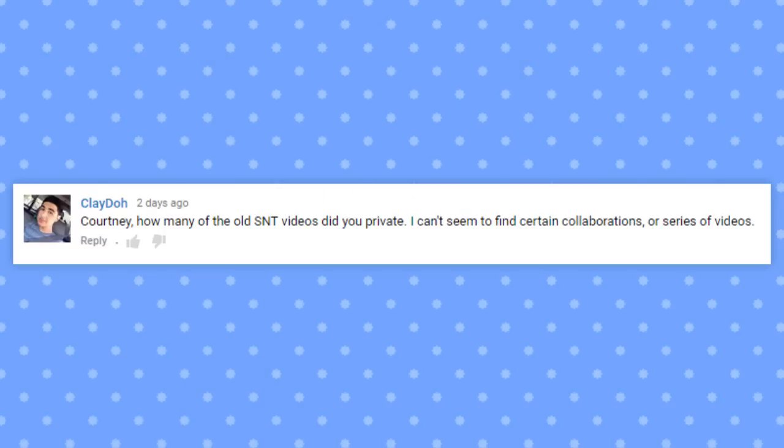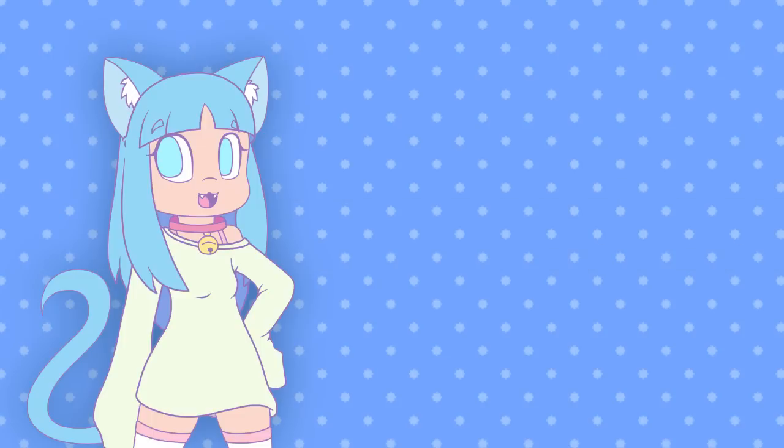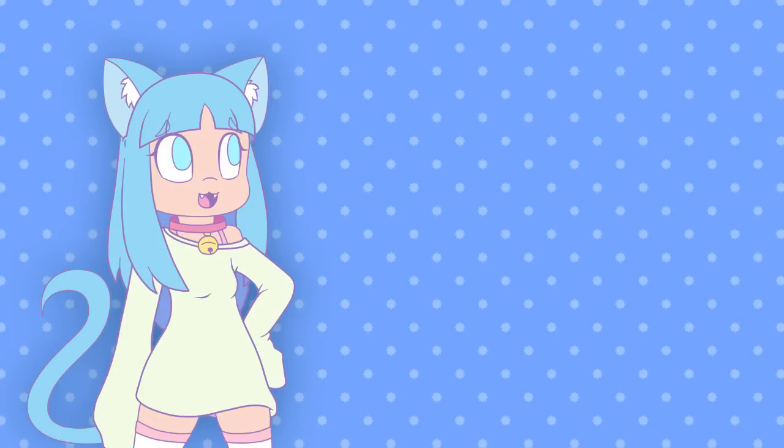Courtney, how many of the old SNT videos did you private? I can't seem to find certain collaborations or series of videos. Oh wow, somebody actually remembers when I used to do Sonic animations. Yeah, I privated a good chunk of videos, and some of them also got deleted. I still have a lot of the videos in another hard drive. Maybe someday I can pull them back out and show them off via one giant video of cringiness.